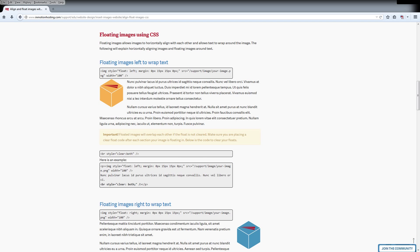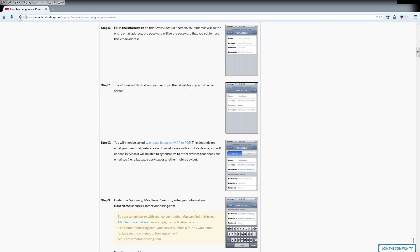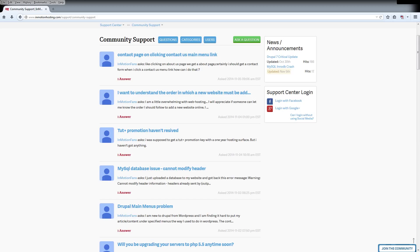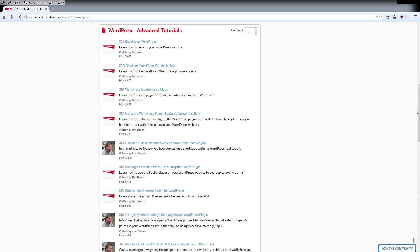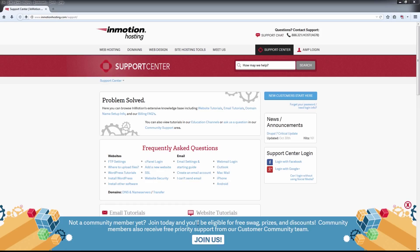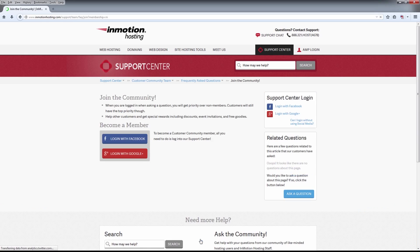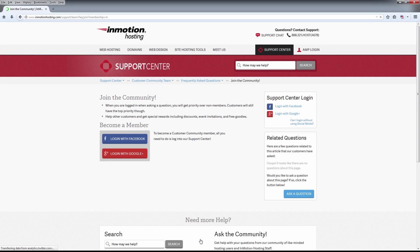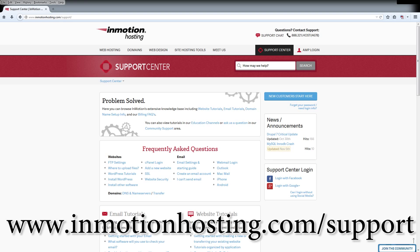Do you know the InMotion Hosting Support Center has thousands of articles, pictures, and video tutorials to help you out with your web hosting questions? Something for everyone from beginners to experts. Join our community and sign up with your Facebook or Google Plus for free swag, prizes, and discounts. Visit our support center at InMotionHosting.com/support.